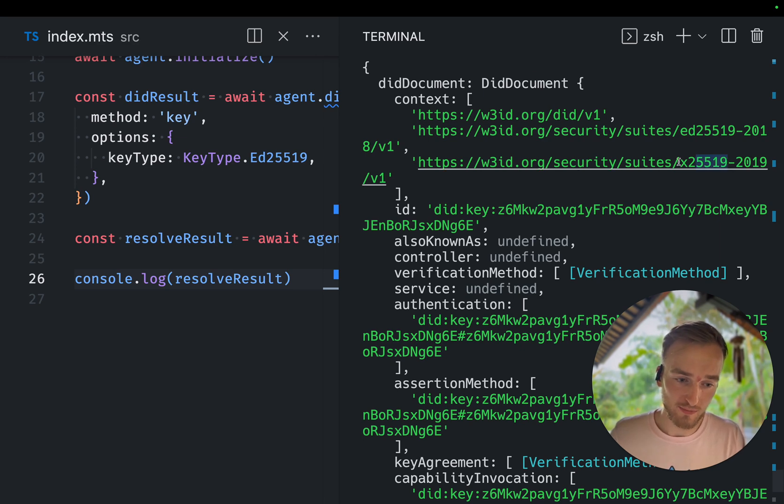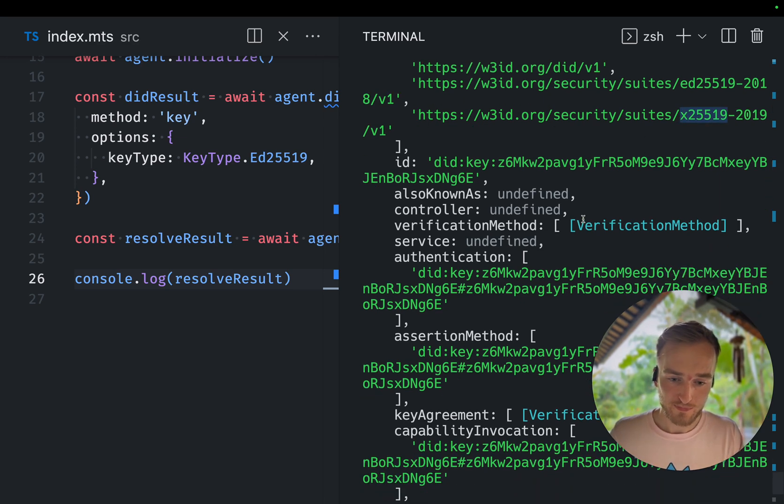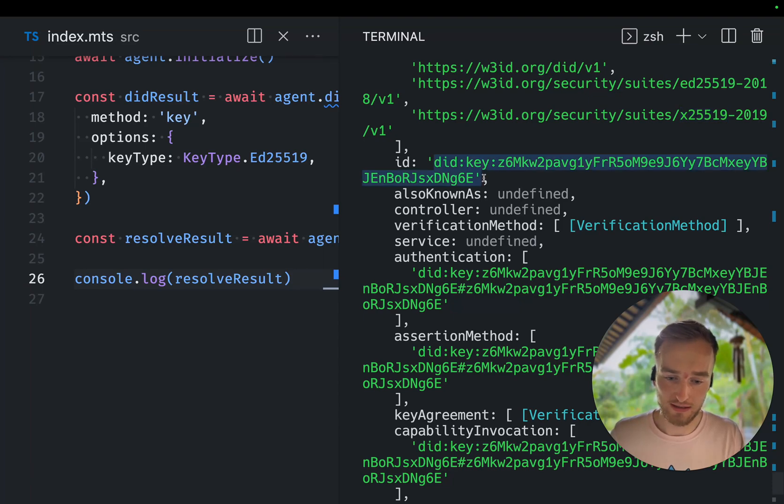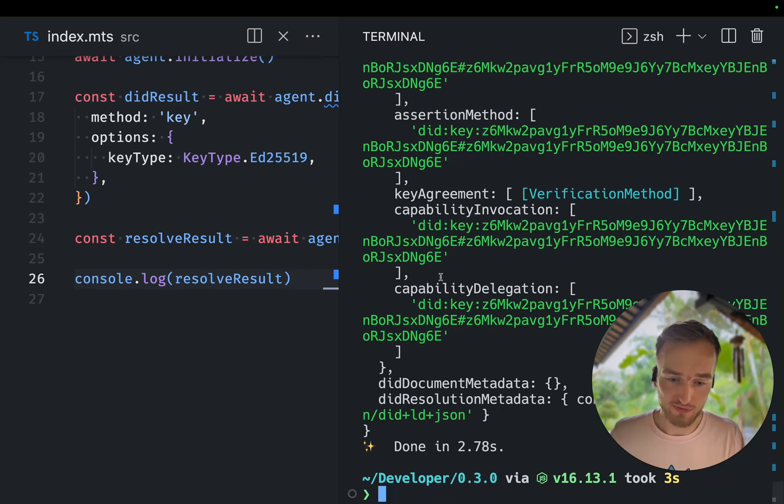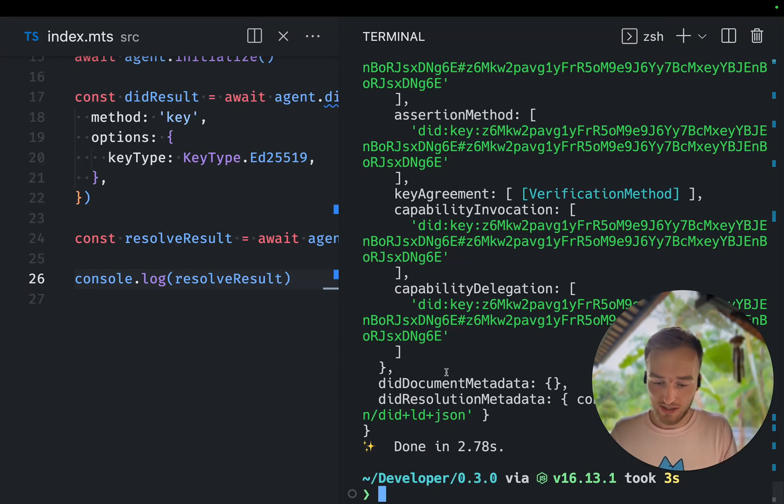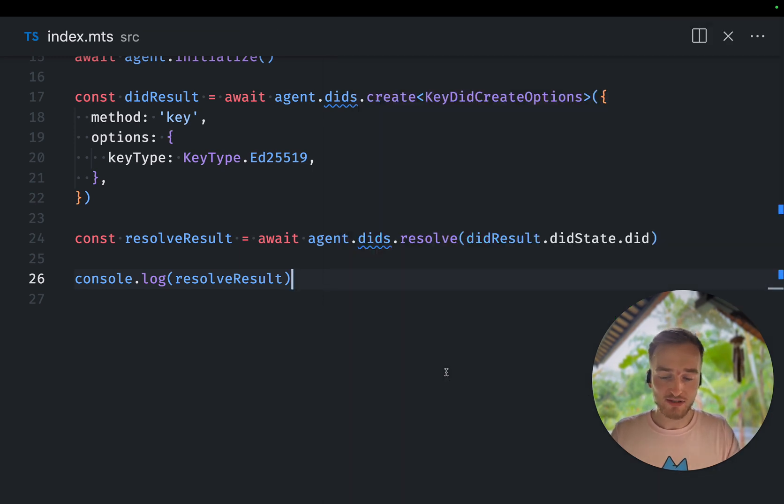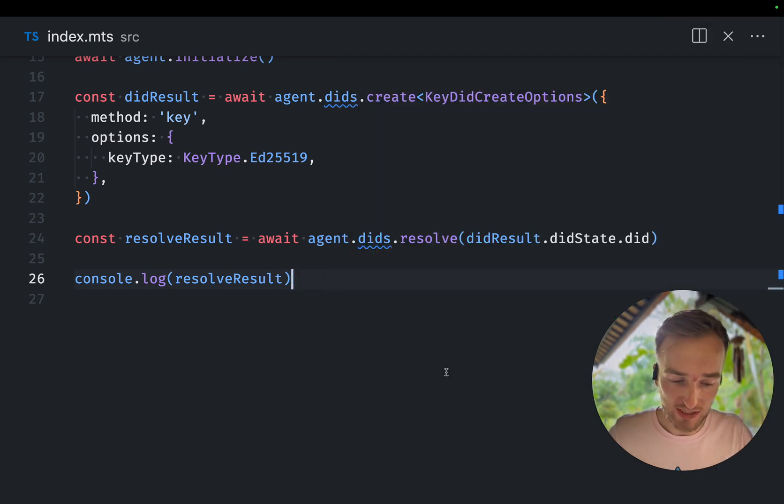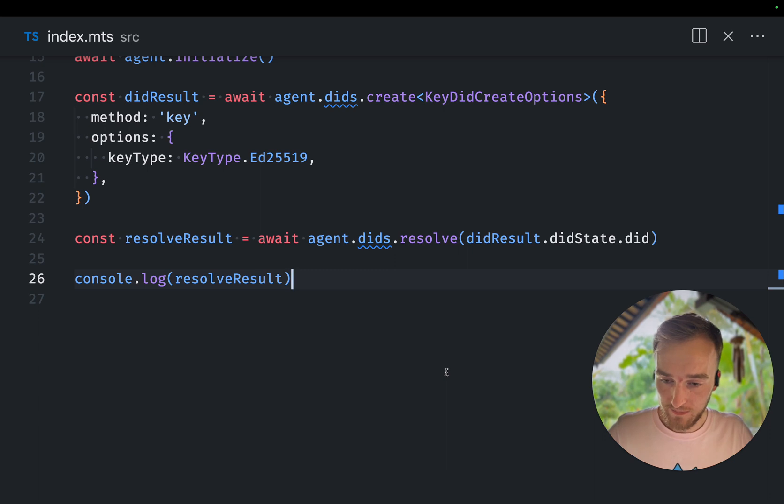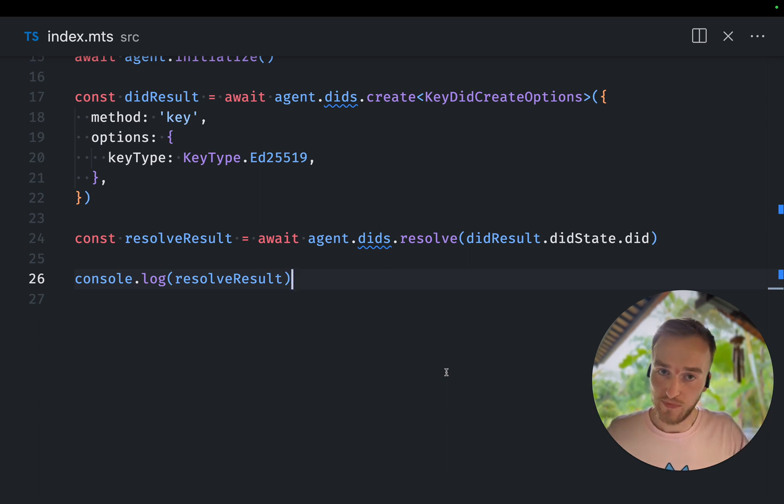So we've created an ED25519 DIT key. It will automatically add an X25519 key to it and provided everything. I can now start using this DIT. It has also stored in the agent that this DIT is created by us. And we can use it for example, to issue JSON-LD credential.